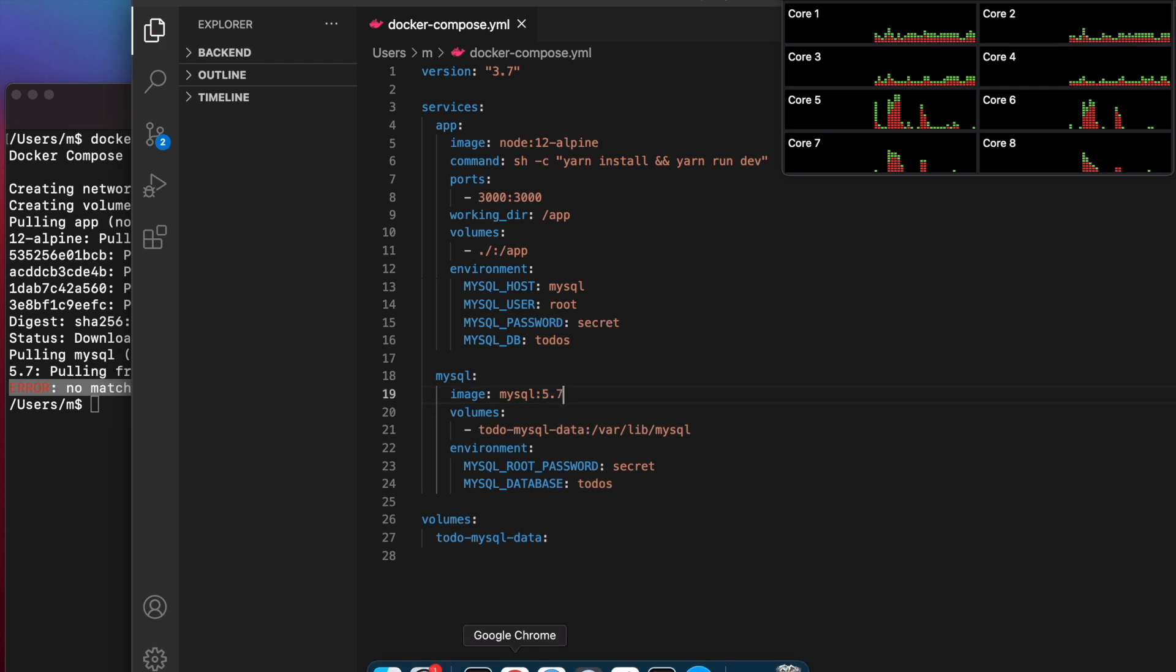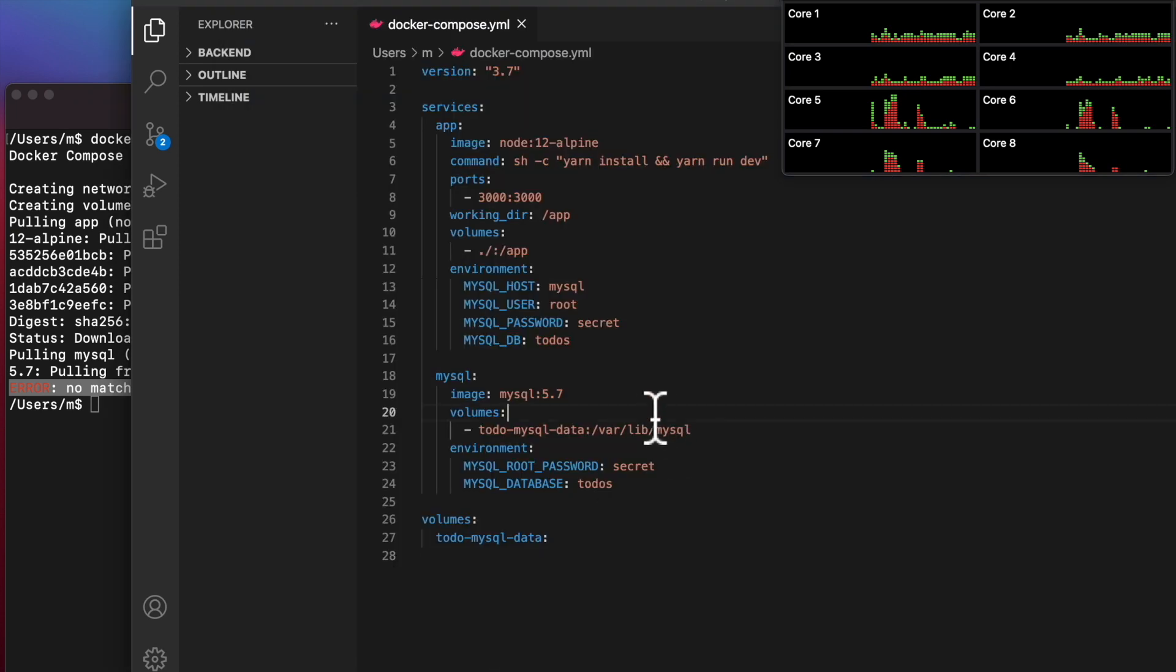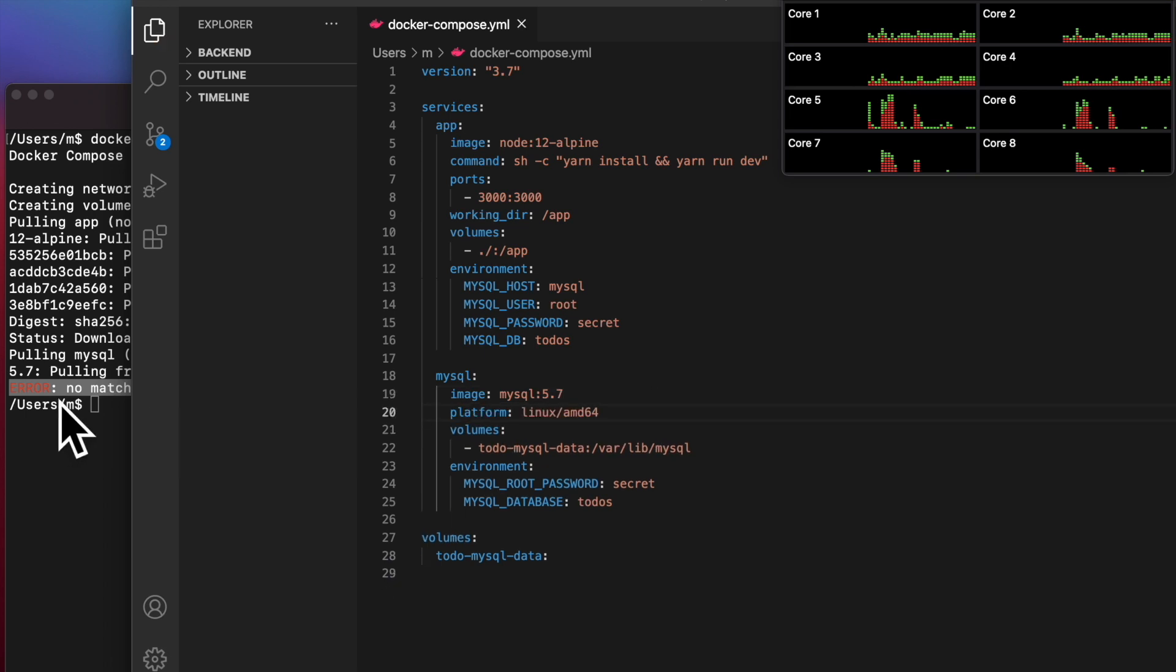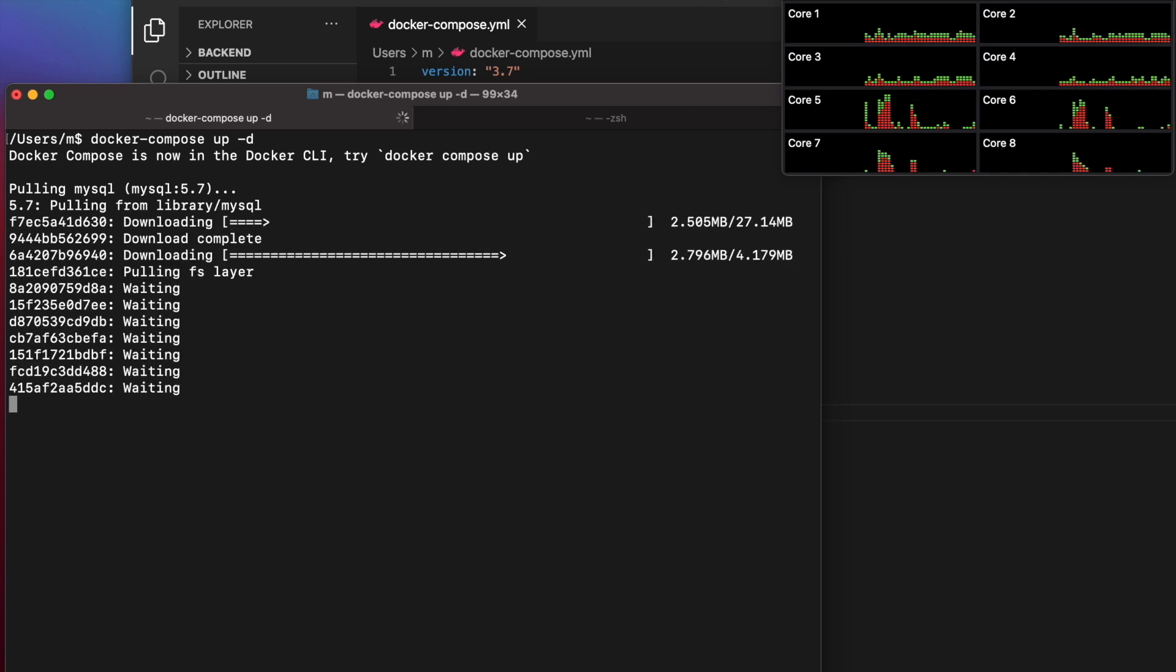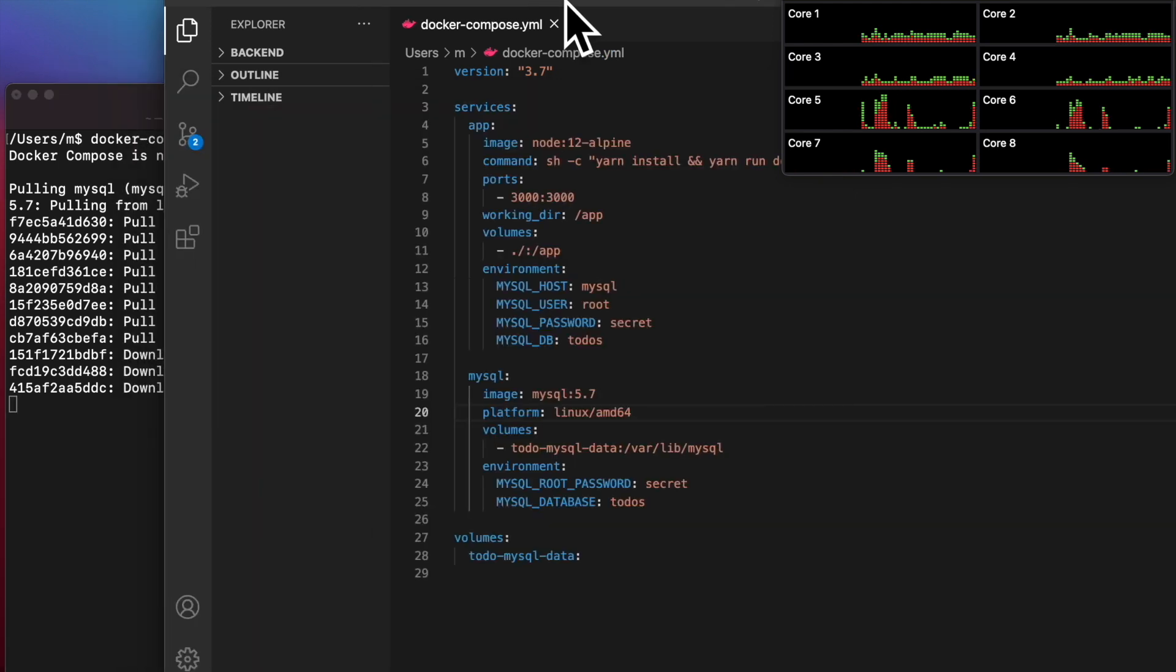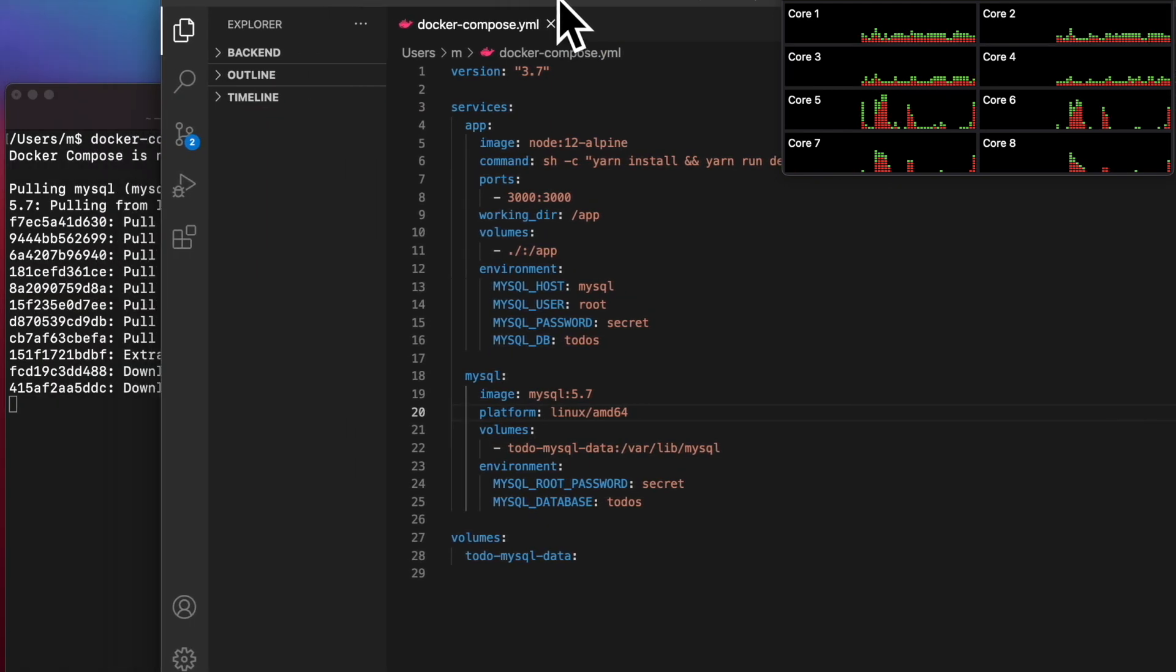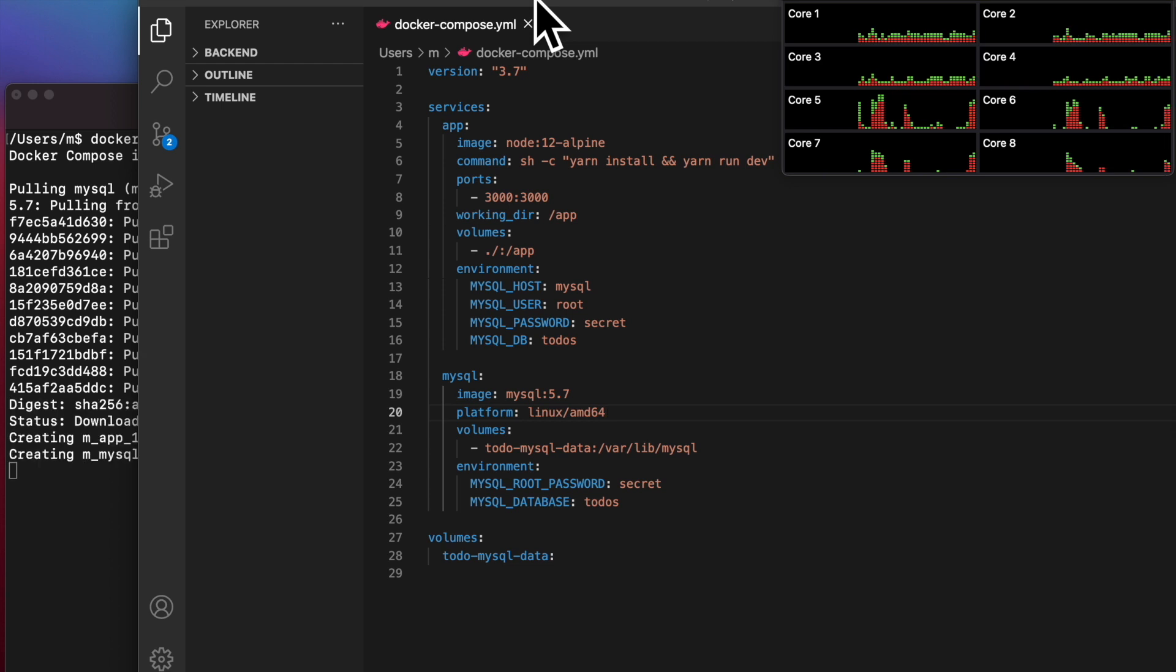In the image, let's put in this platform colon linux slash amd64. Let's copy that and put it here. Let's run docker-compose again and see if it works. Looks like it's able to pull that SQL library and the image is downloading now. Looks like that fixed specifically the MySQL issue. On the left, you see the docker.